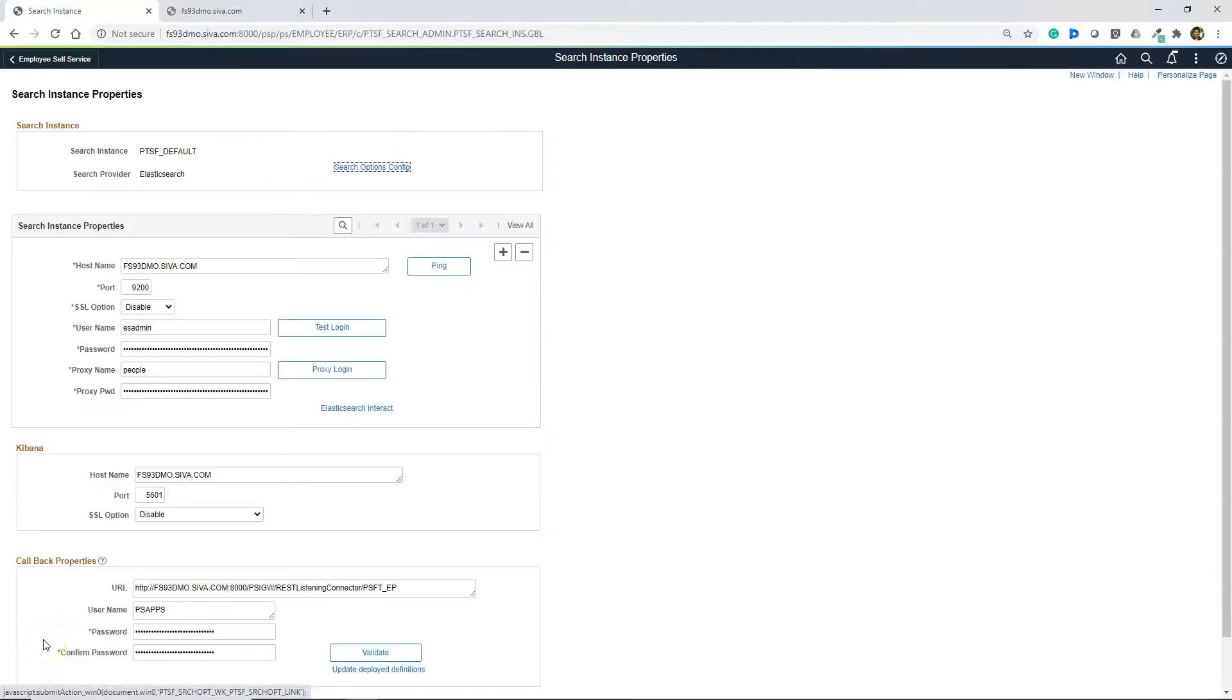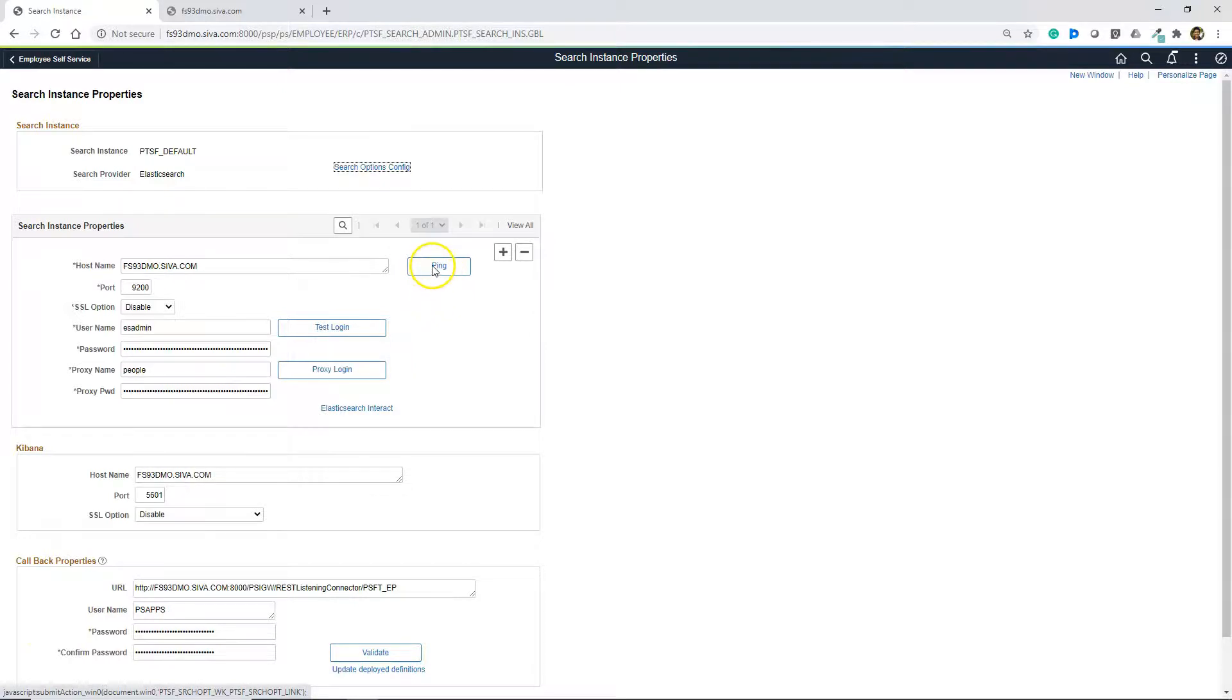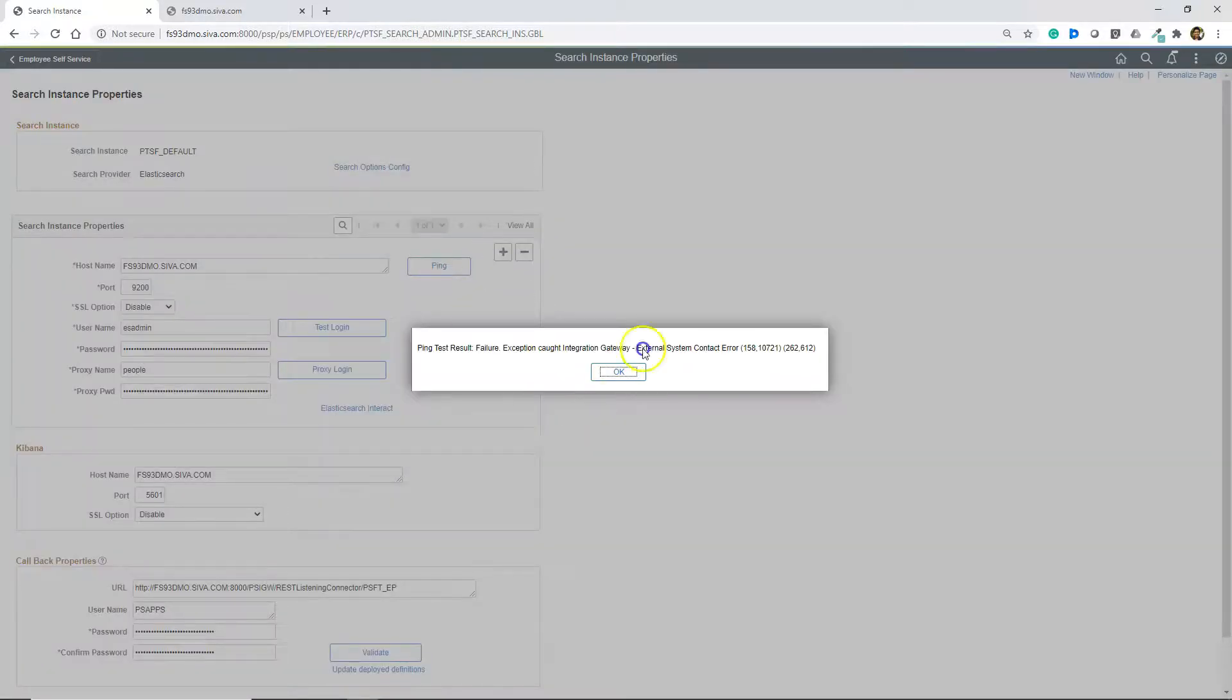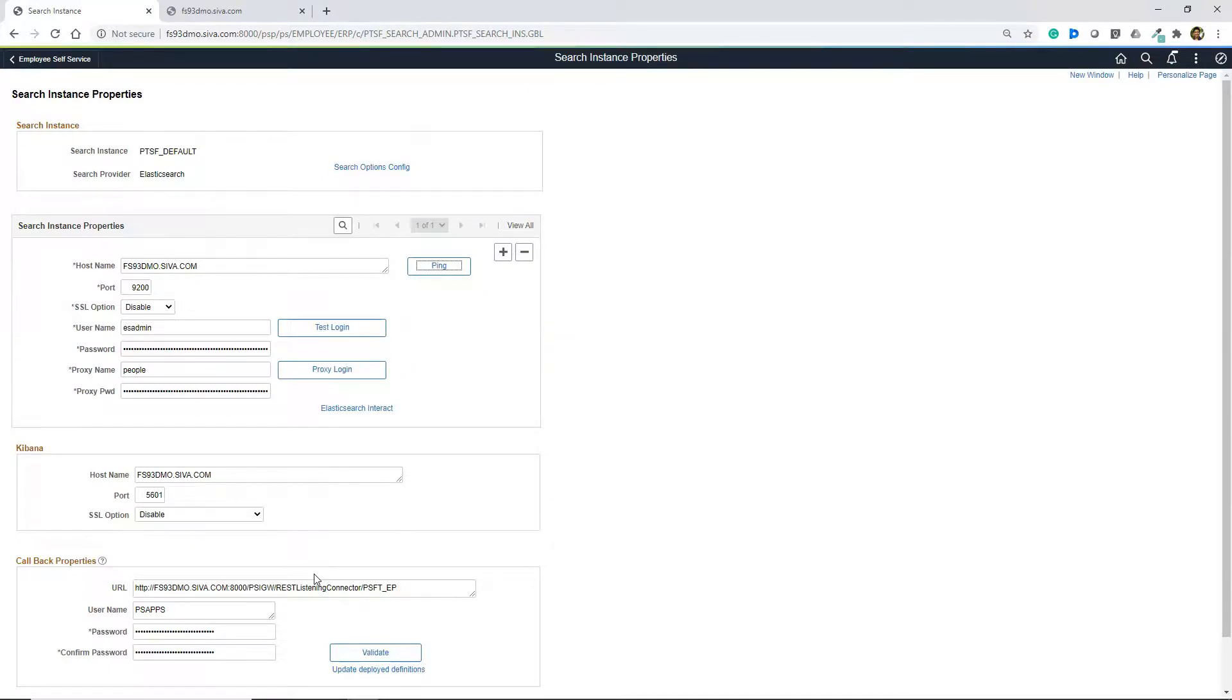Before even we fire up Kibana, we need to make sure Elasticsearch server is up and running. We can check that by pinging the hostname. It looks like Elasticsearch server is down. Like I said, there is a dependency for Kibana. Before we fire up Kibana, Elasticsearch server should be up and running. Let's go ahead and bring up the Elasticsearch server.